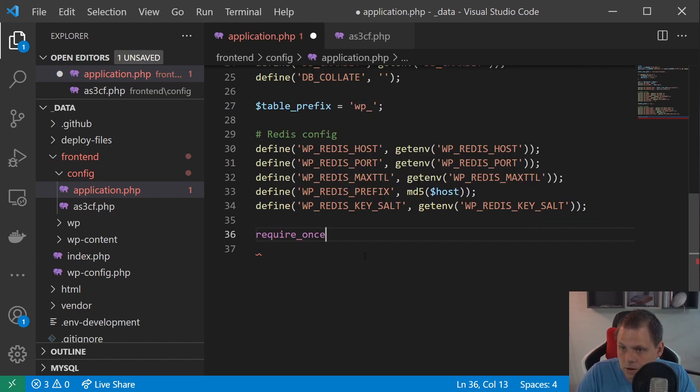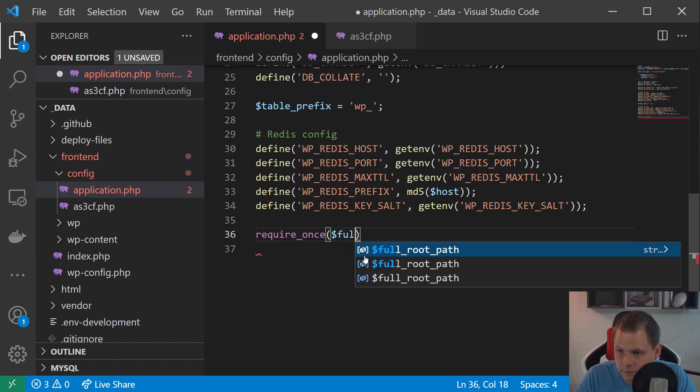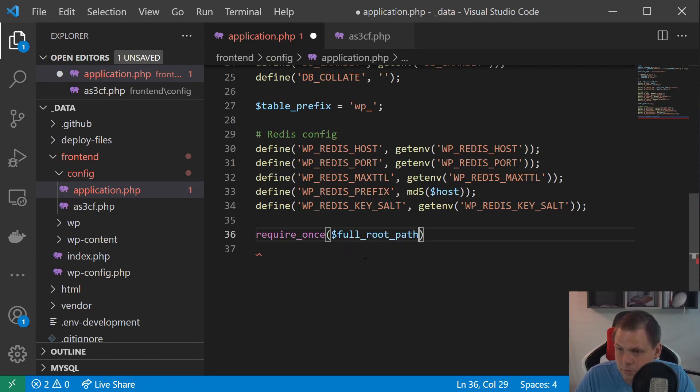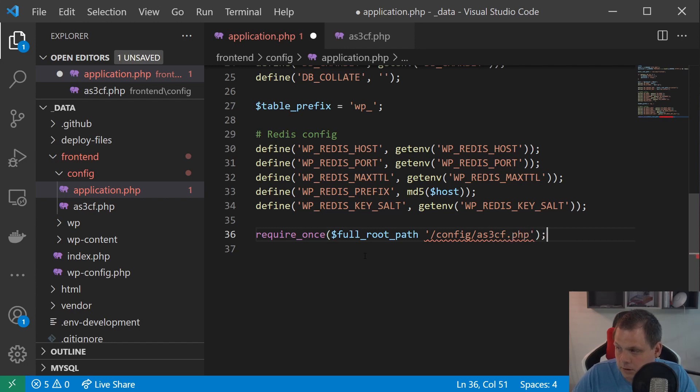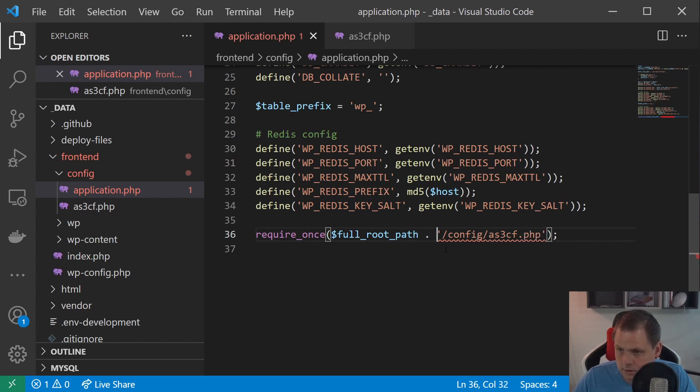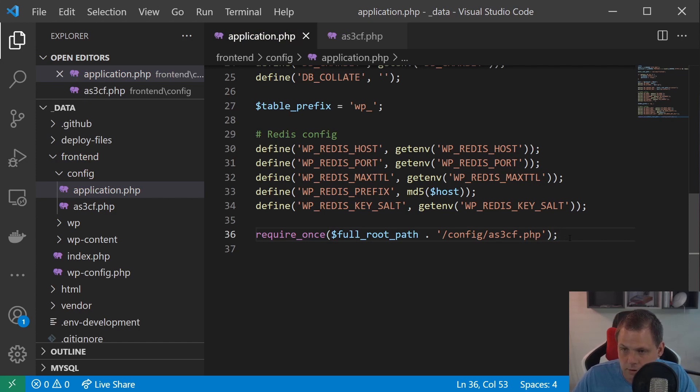And inside here I want to say require once and then full path root and say config as3cf.php. And a dot. And then we almost have it.